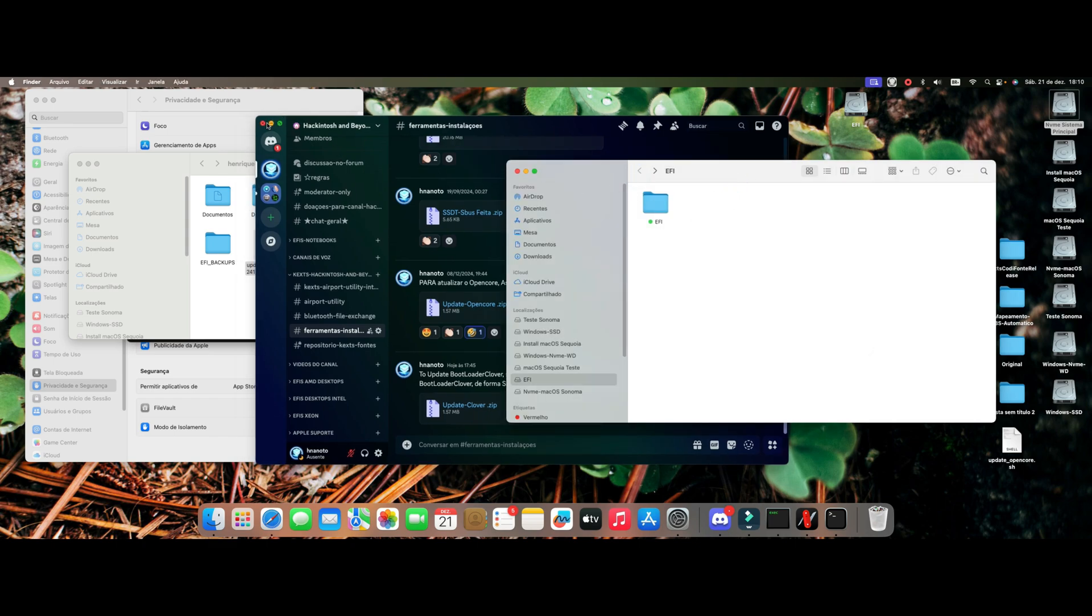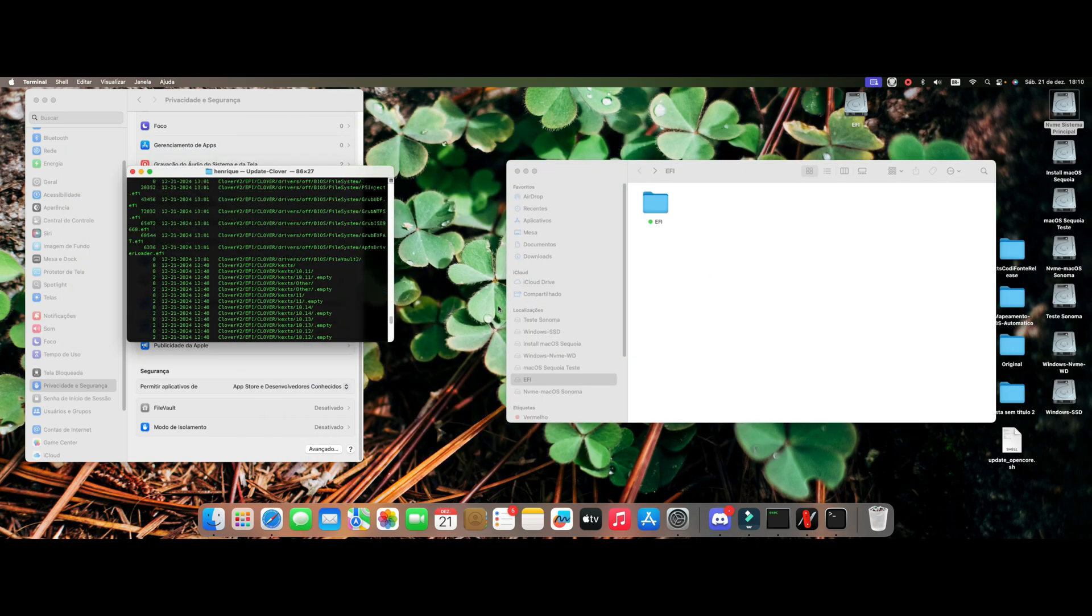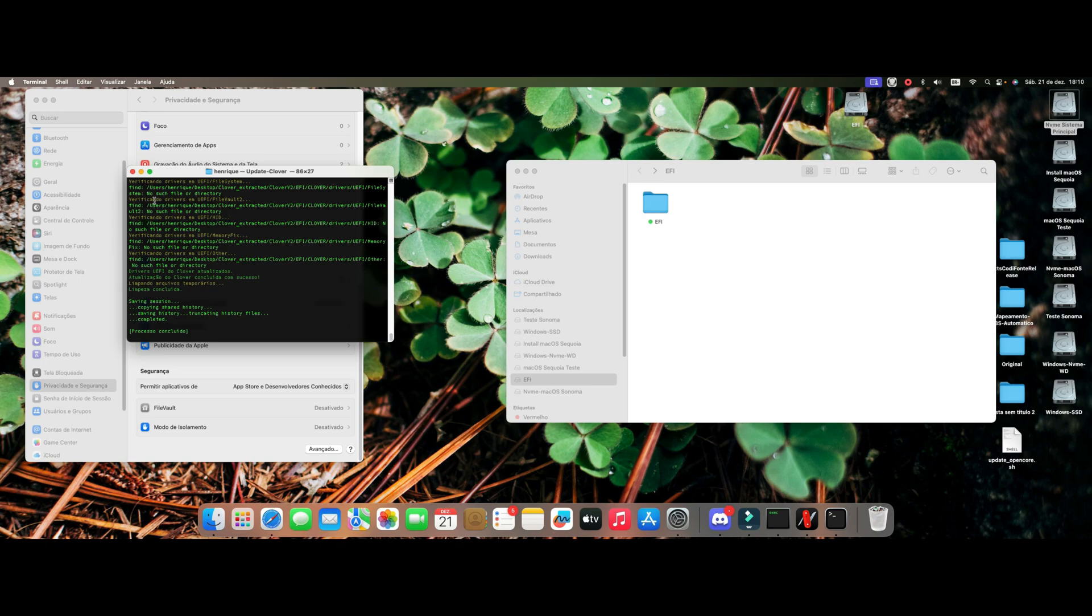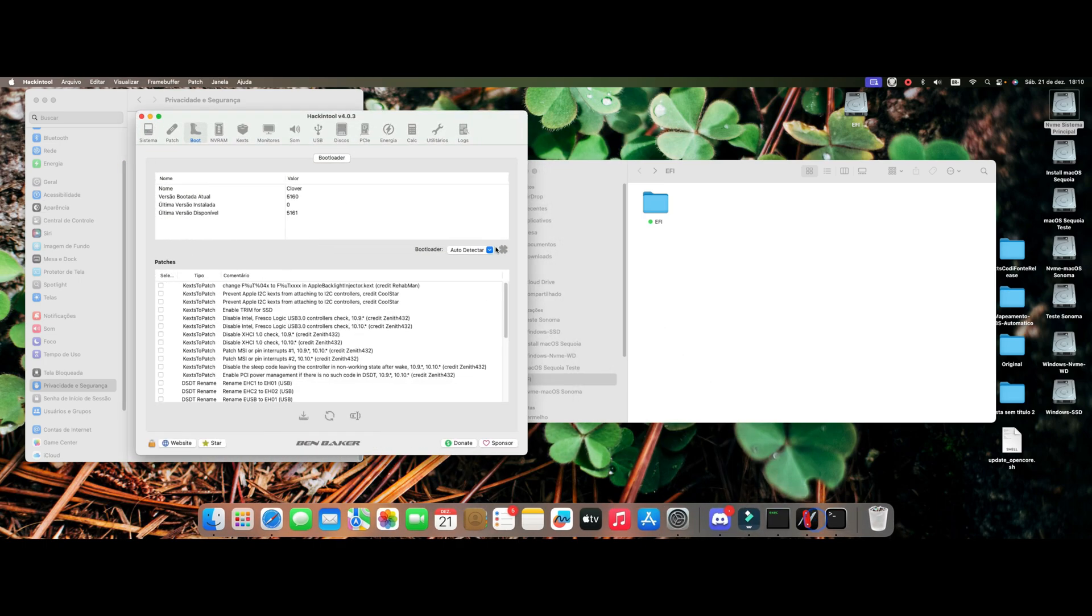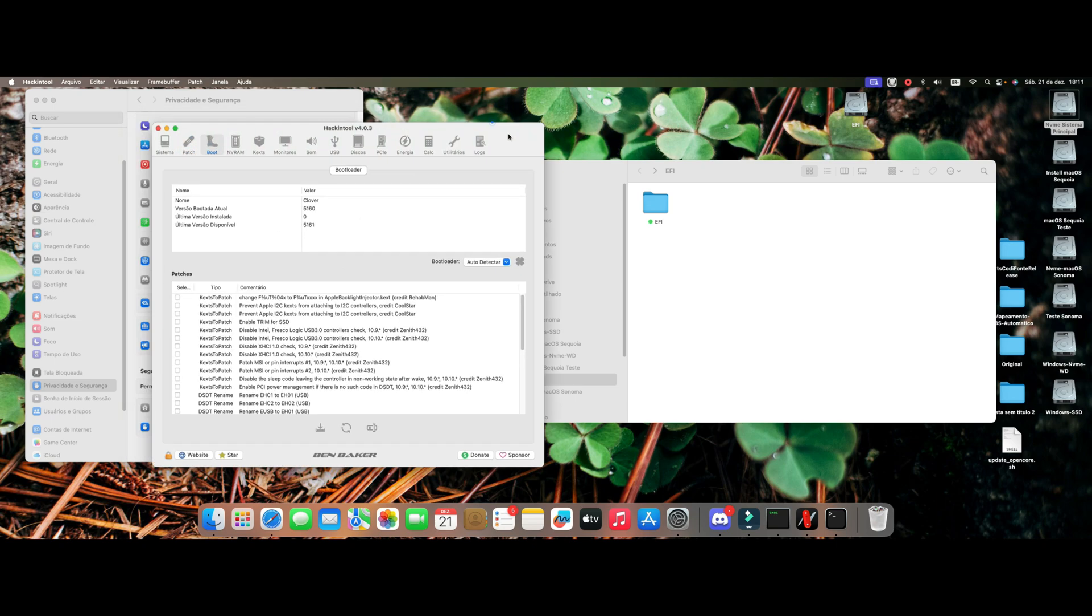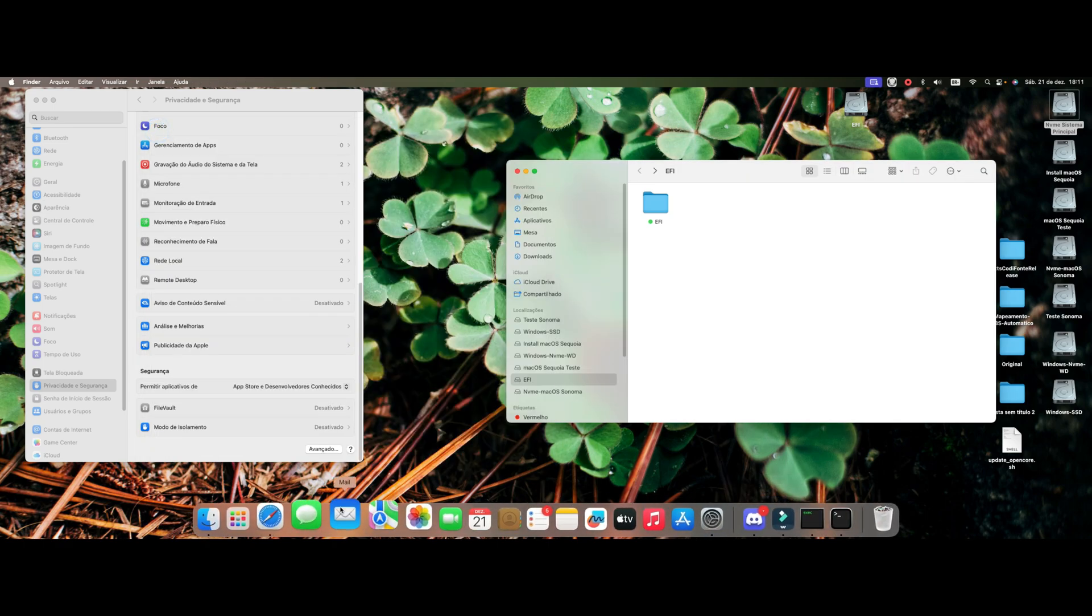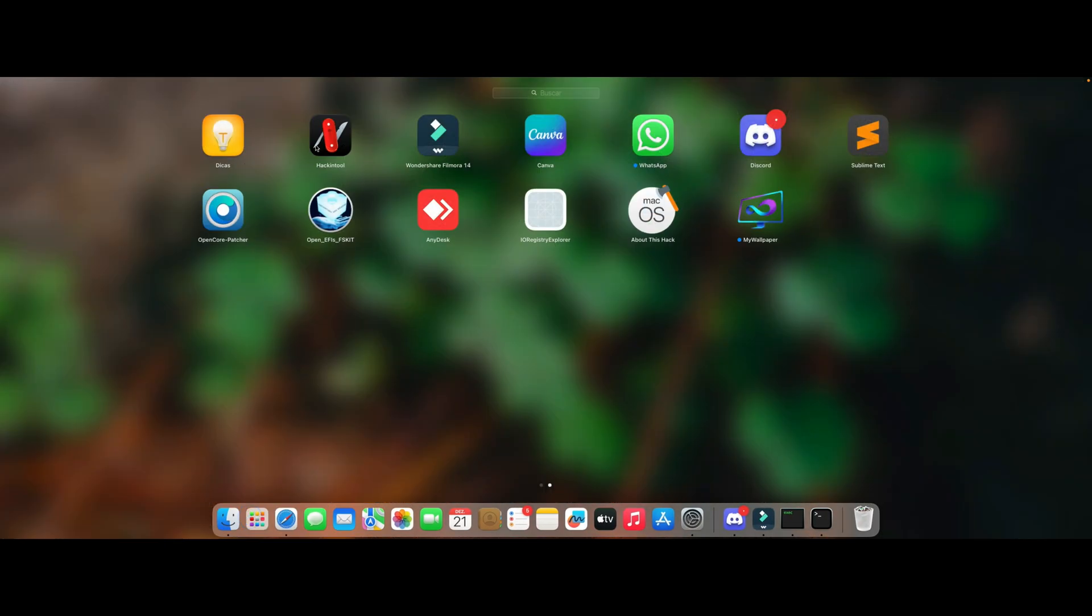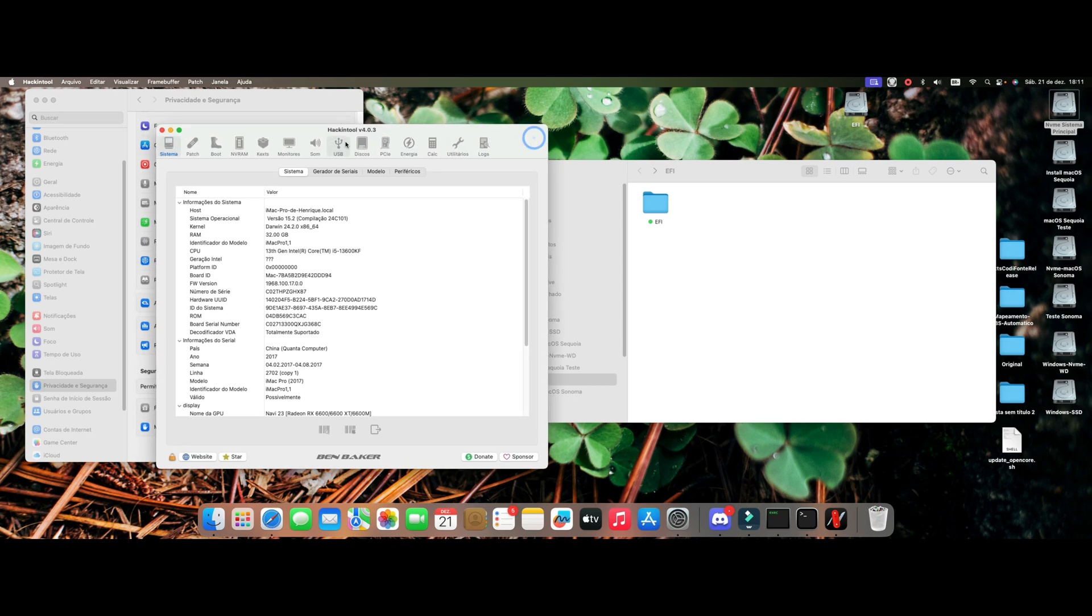The script will then be available here in Discord in the tab that I told you, the Tools and Facilities. I ask you not only to enter Discord, get the script there, use it. Subscribing to the channel is also important so we can grow here and give you more support.